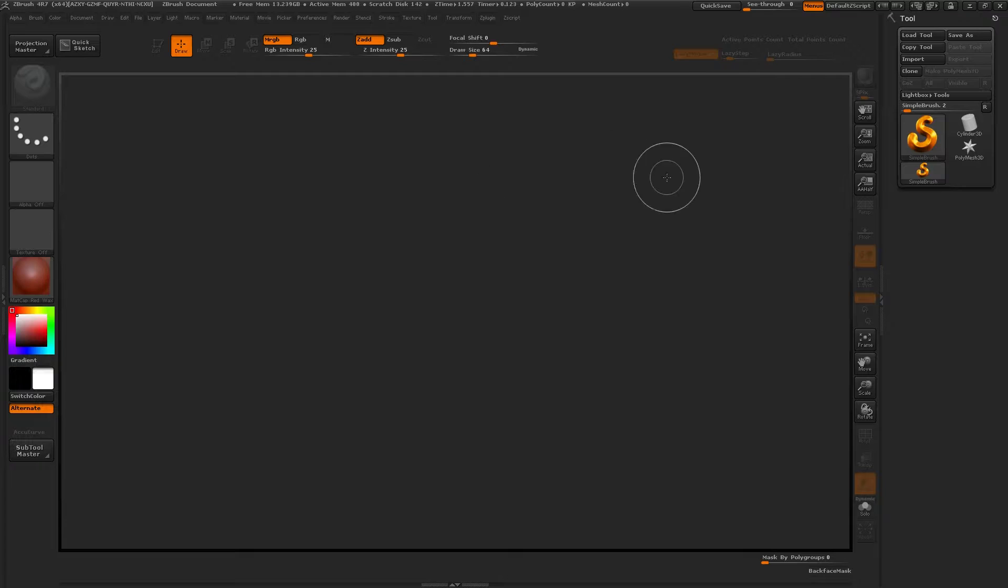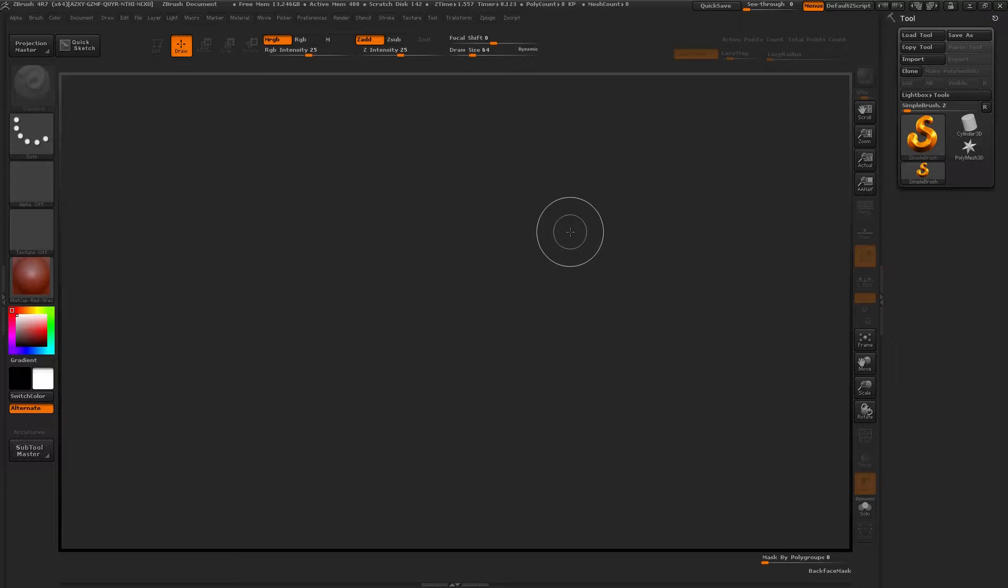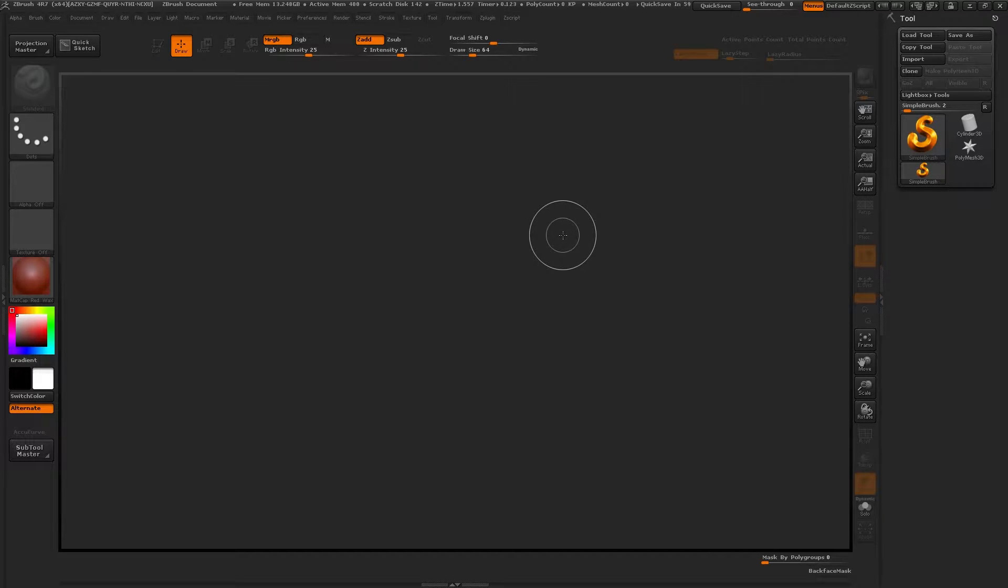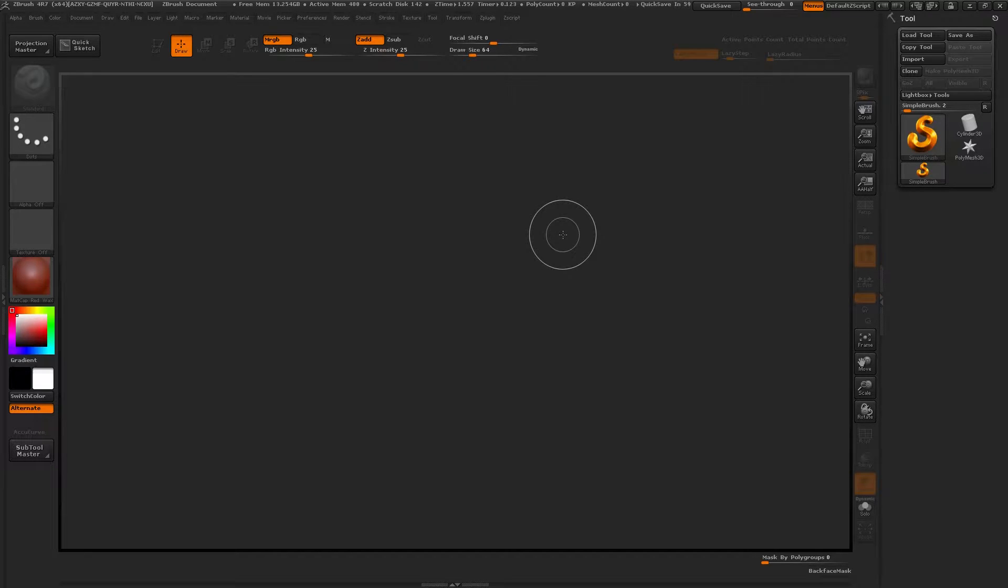ZSphere helps you create very quick base meshes without having to pull and push with the move brush and using clay to build and take away.